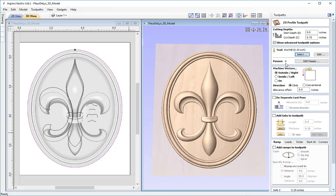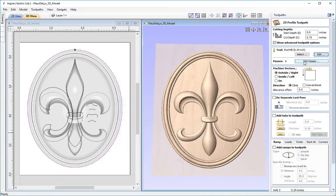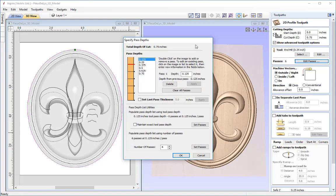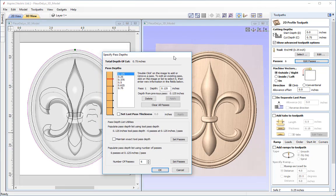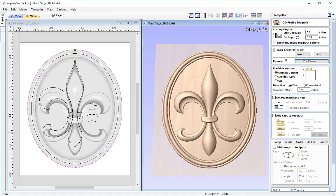We may wish to edit the pass depth for this toolpath. Going into edit options, I can decrease the number of passes, or use the edit passes form to be very specific about each pass depth. I want just three equal passes, so I'll press clear all passes, set the number of passes to three, press set passes, and press OK. Each pass is now set to a quarter-inch at a time.